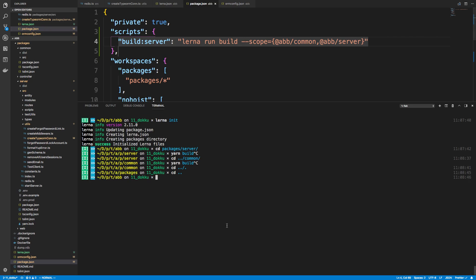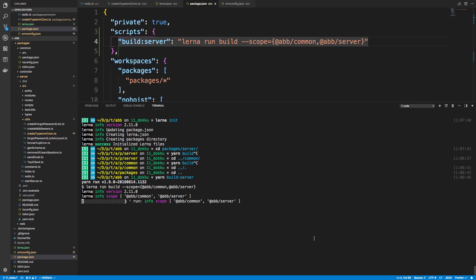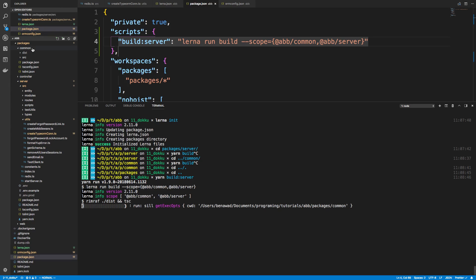So now if I do yarn build server, it's going to run this script which should build our code. And so we're just going to run that every time beforehand and this will go ahead and build our code in the two directories that we needed in. All right, so it takes care of the building part on this.